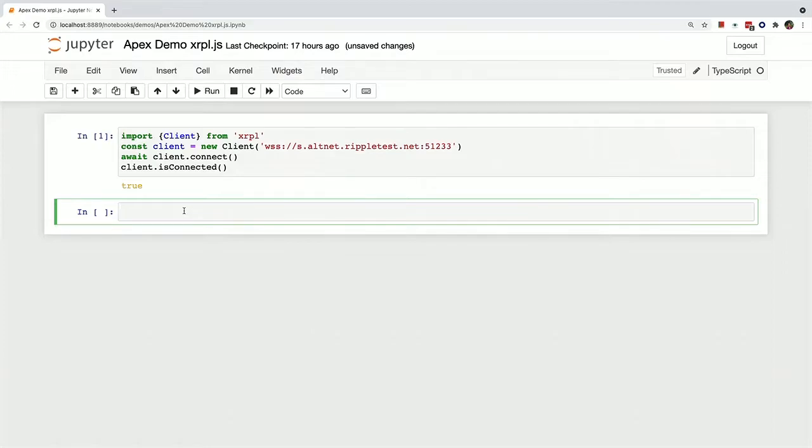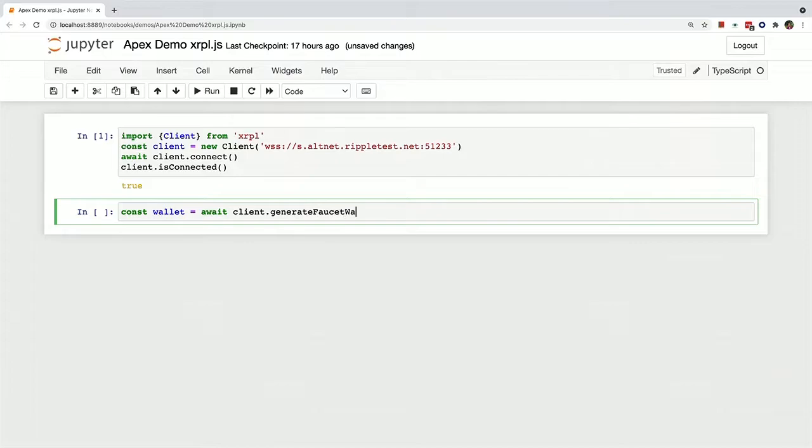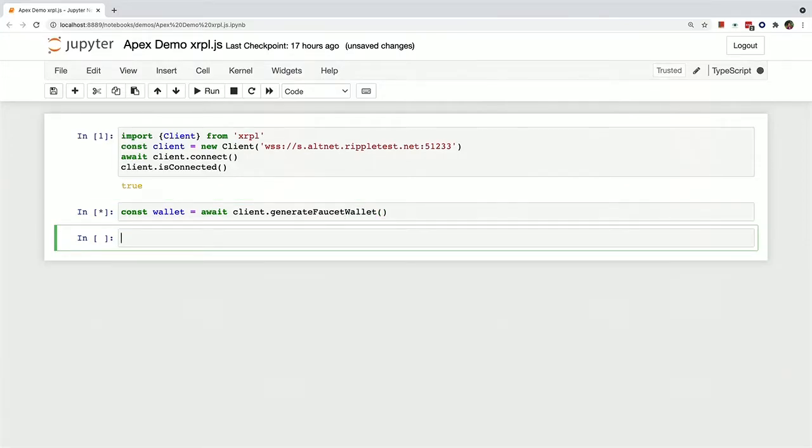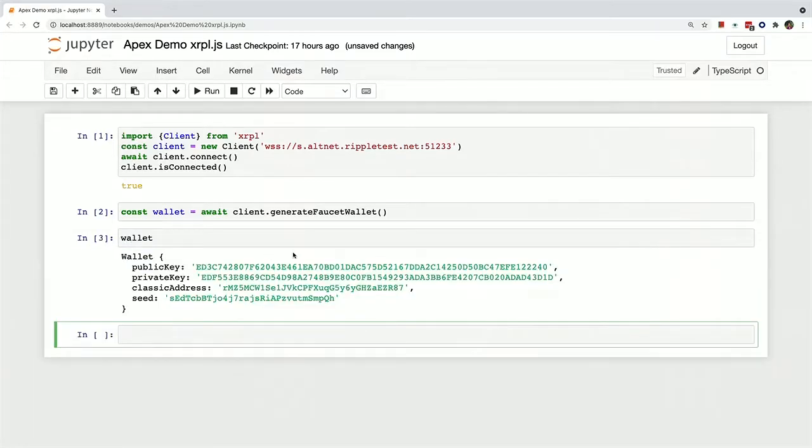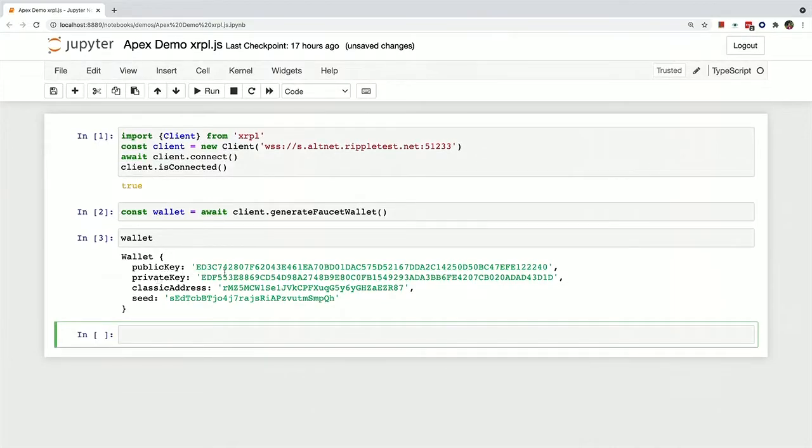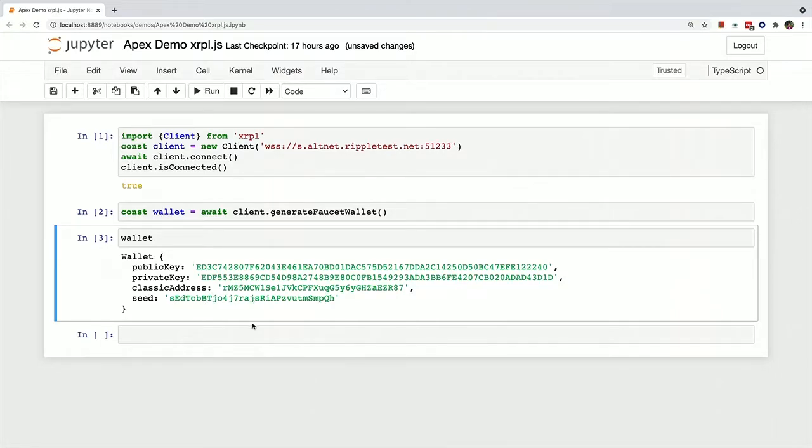So now we need a wallet in order to do basically anything on the ledger. So we can create a wallet by using a generate faucet wallet method, which connects to the testnet faucet and generates a wallet for you that has some seed XRP. Now we're just confirming that the transaction has indeed gone through. And so now we can print out this wallet. And you can see the public key, the private key, the classic address, which is the standard address form, and the seed that we can use to generate this wallet again.